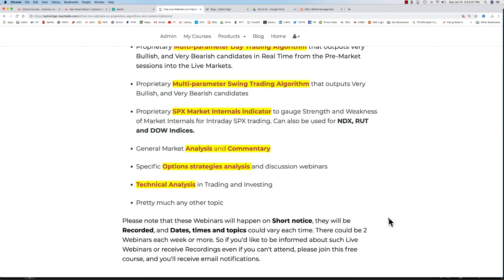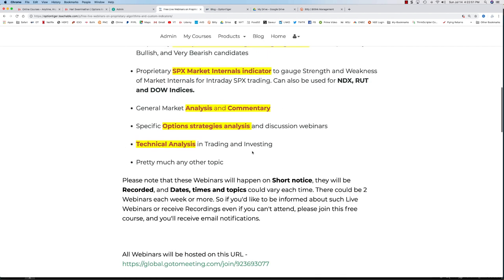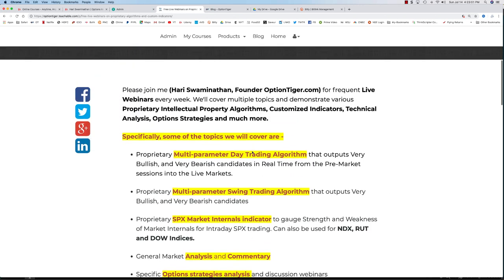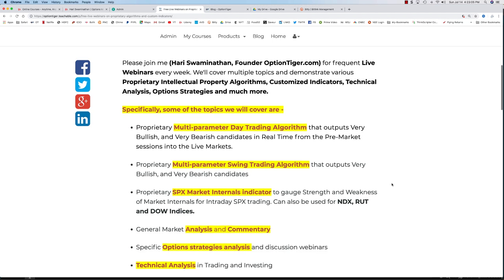We are planning to have about two webinars a week. You don't need to register, but if you do register, you can get the recordings, notifications, and it is a free course. You can put your email into this course so that each week, whatever the topics are and what dates these webinars will be, as well as any recordings, will be sent to you by email.